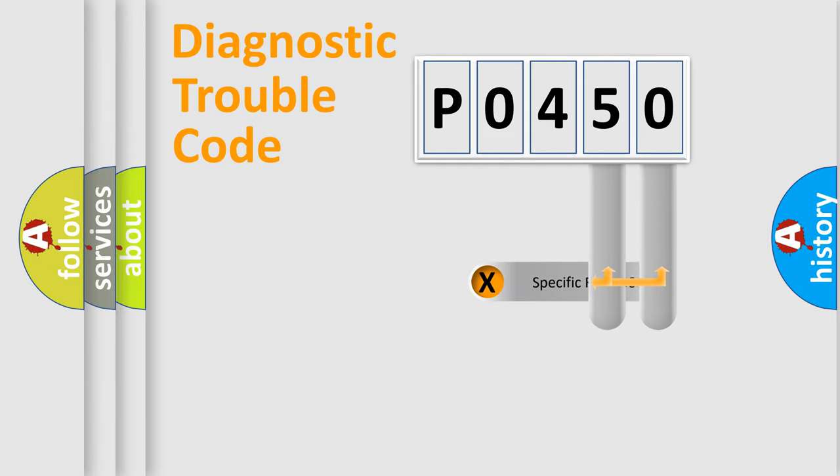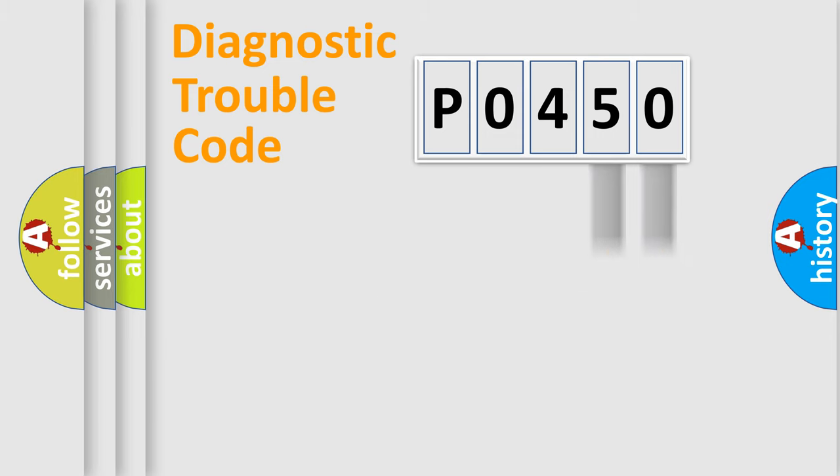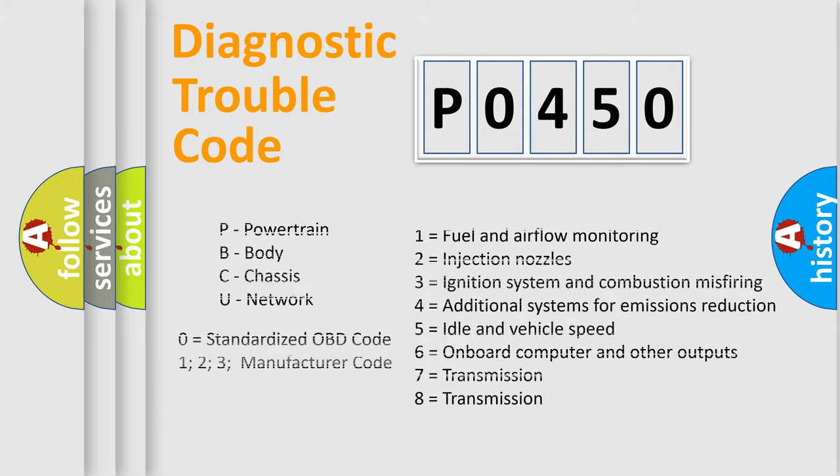Only the last two characters define the specific fault of the group. Let's not forget that such a division is valid only if the second character code is expressed by the number zero.